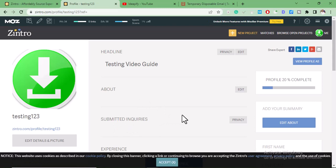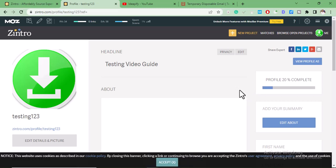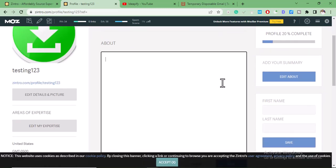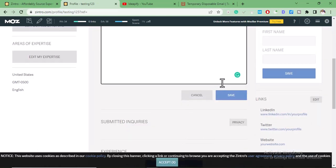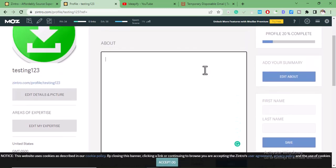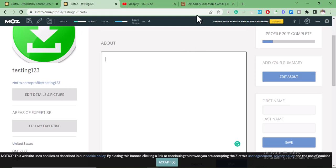This is where you're going to add do-follow contextual backlinks for your site. Click on Edit. To get a do-follow contextual backlink here, you can't add it directly. What you have to do is paste an HTML code here and click Save. So go to your WordPress site or your Blogger site.